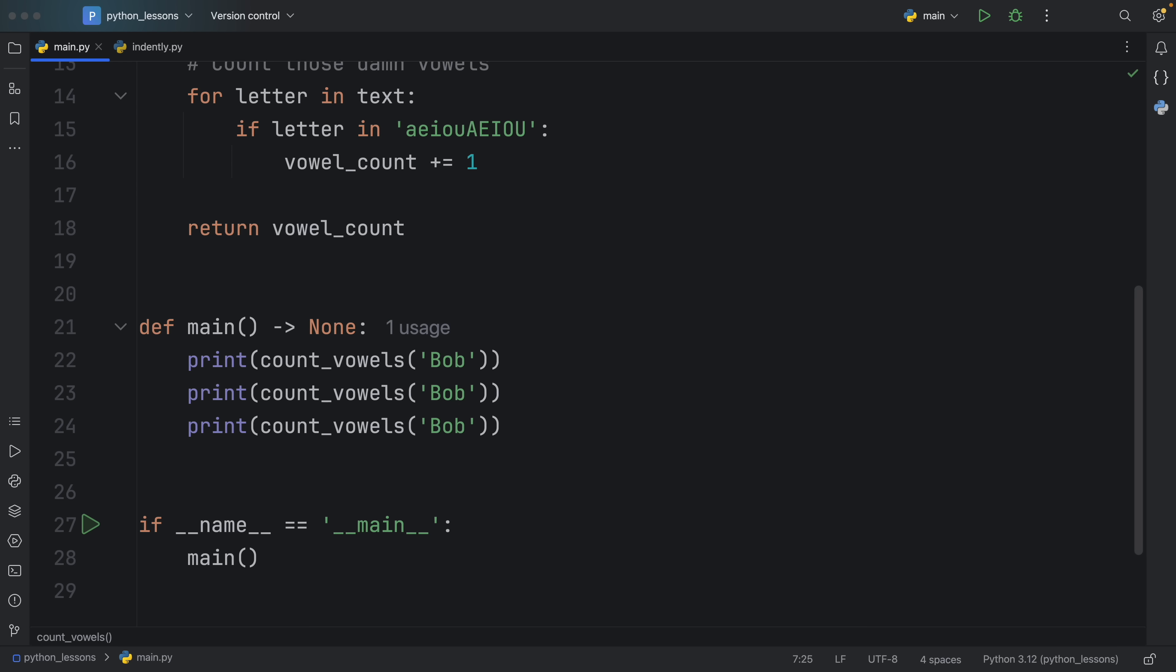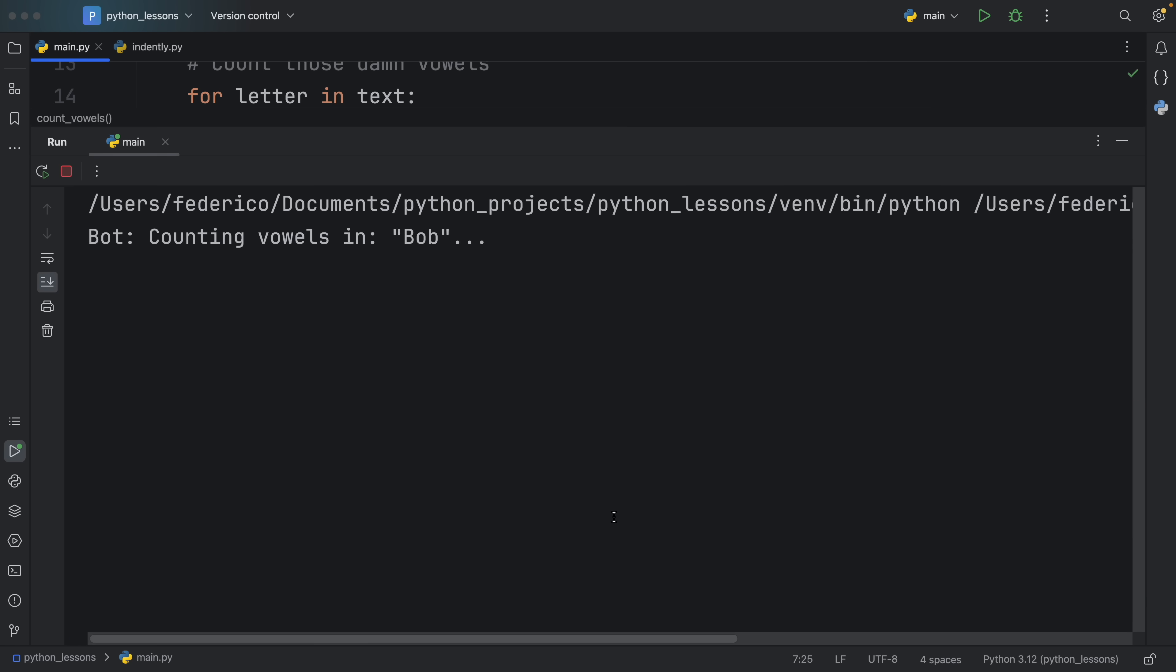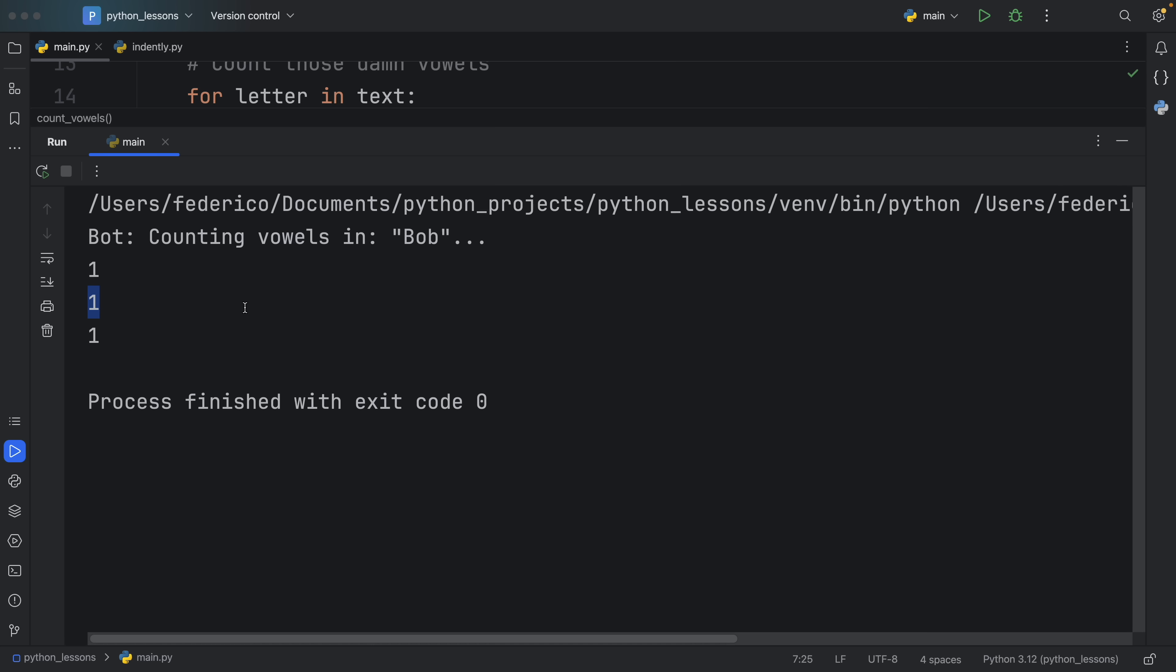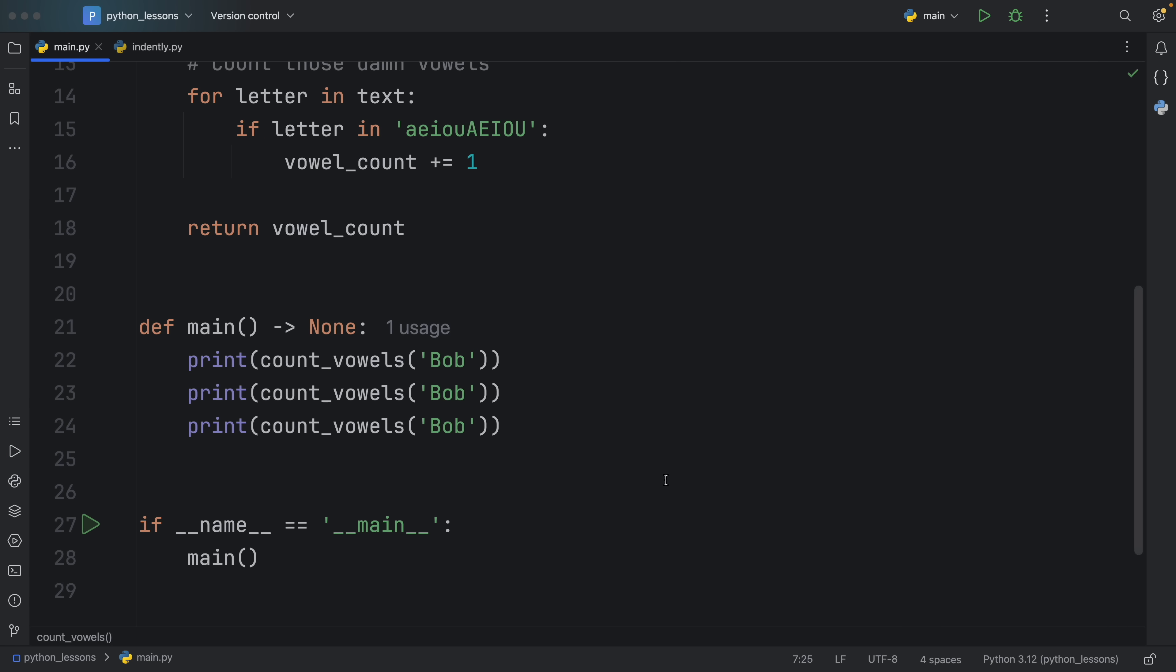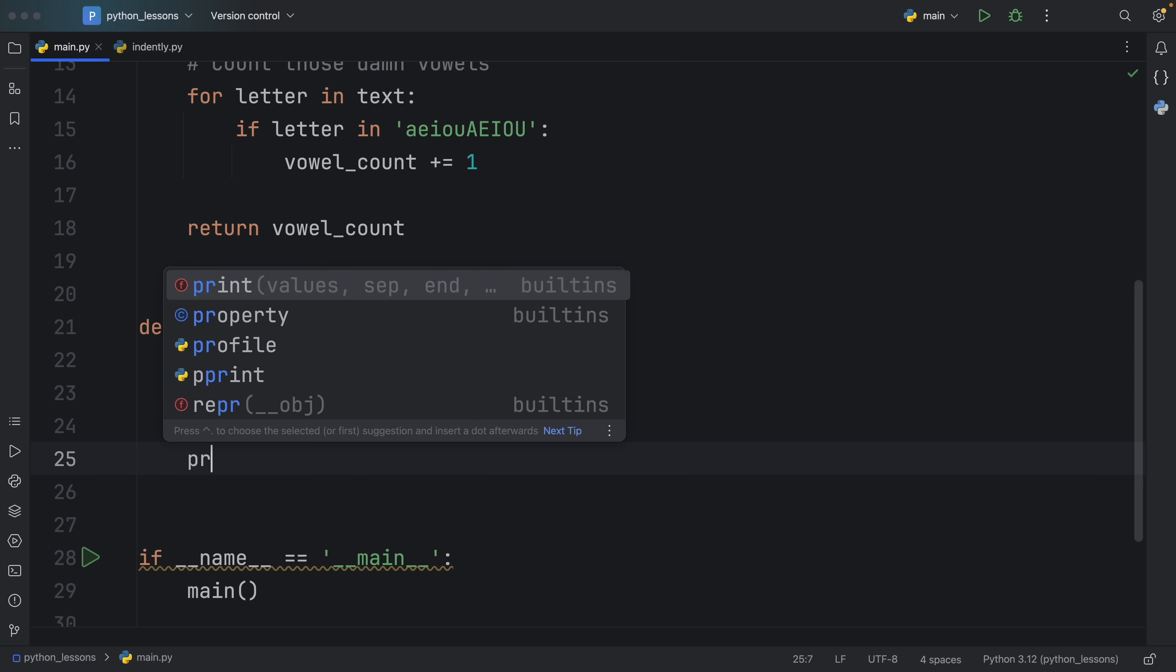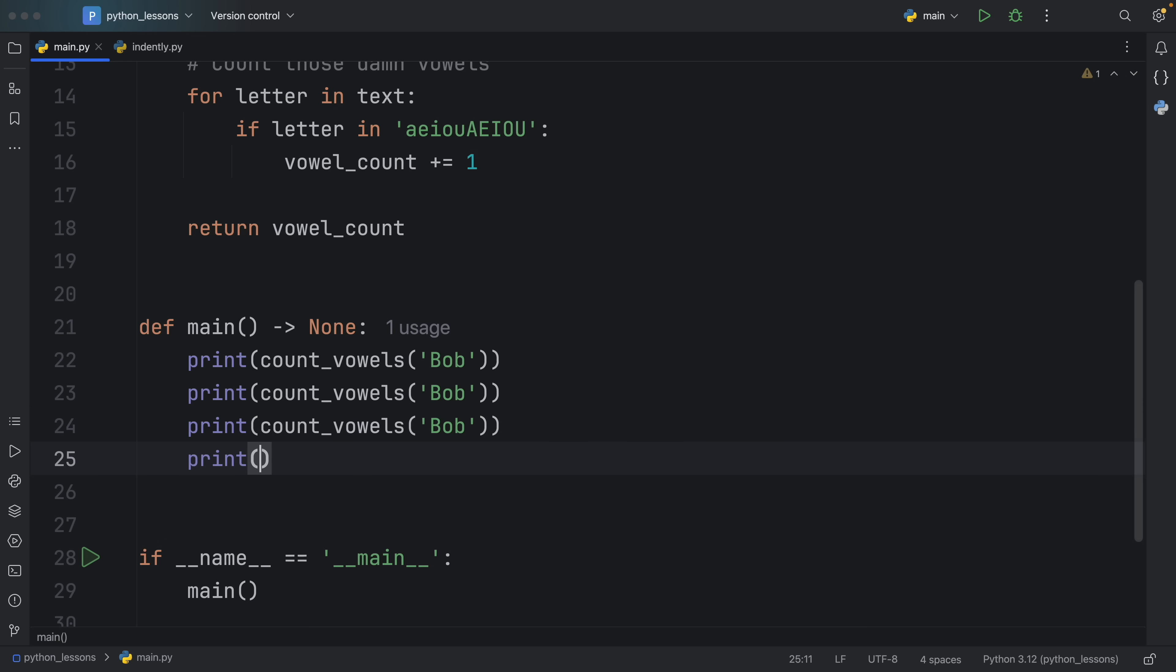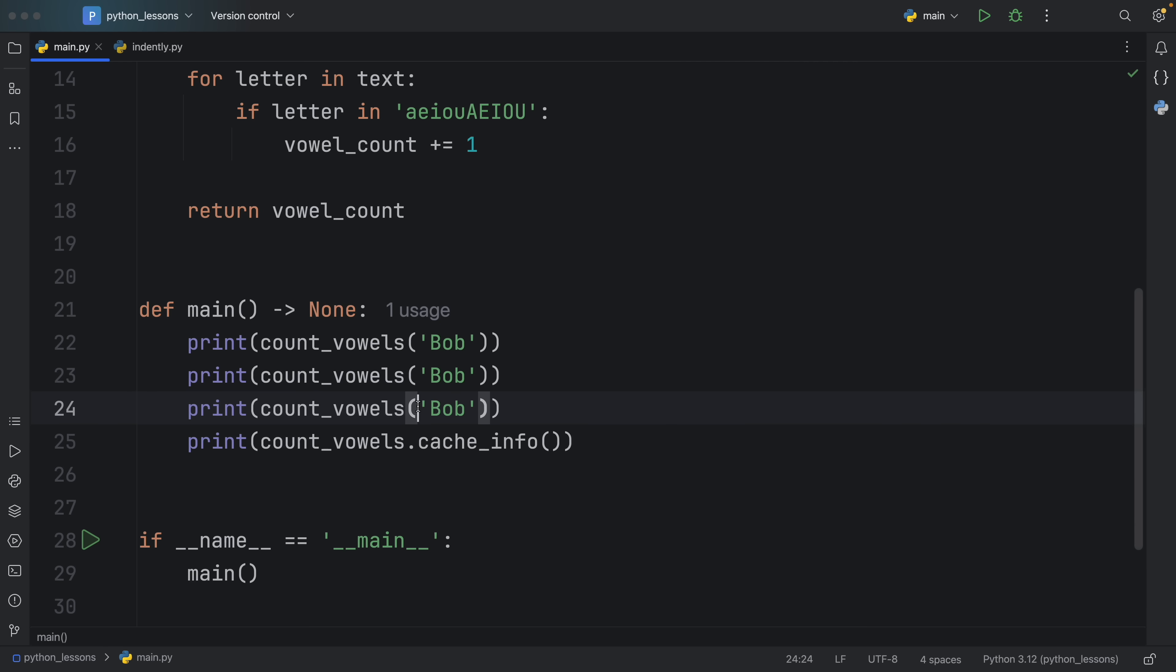What you're going to notice is that when we run this code, it's going to take two seconds to count the vowels in Bob each time we call the function. But waiting two seconds for a computation that we already performed earlier is a huge waste of resources. One simple thing we can do instead is cache the result by using the @cache decorator. Just like that, the next time we run our script, the return value of the first function call is going to be cached, so each subsequent call is just going to grab the value immediately.